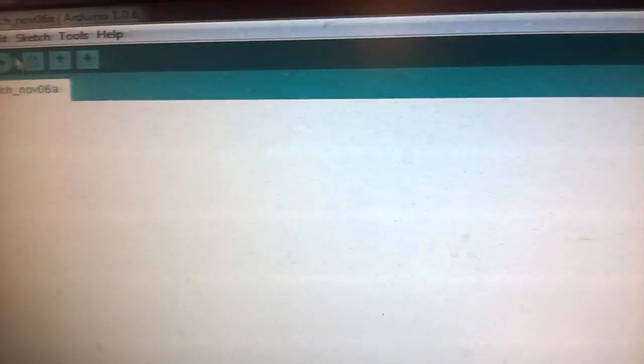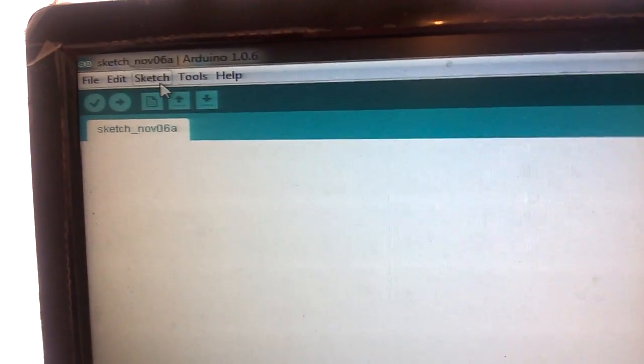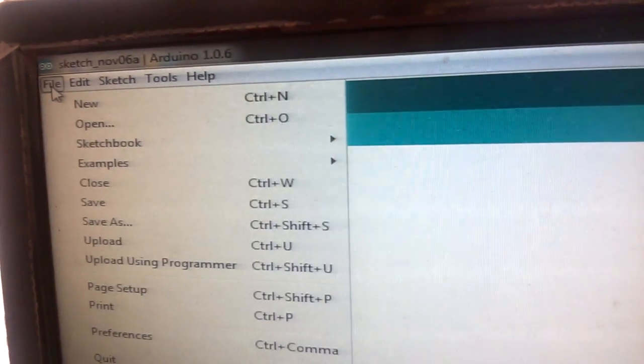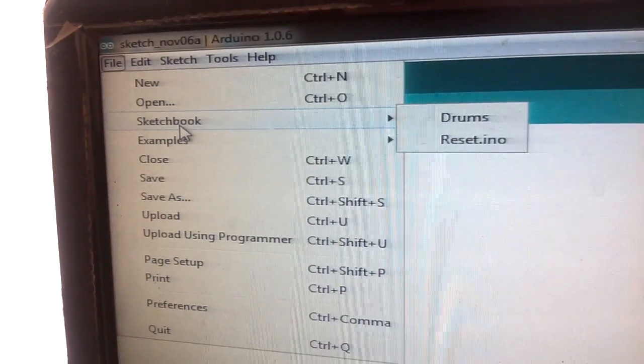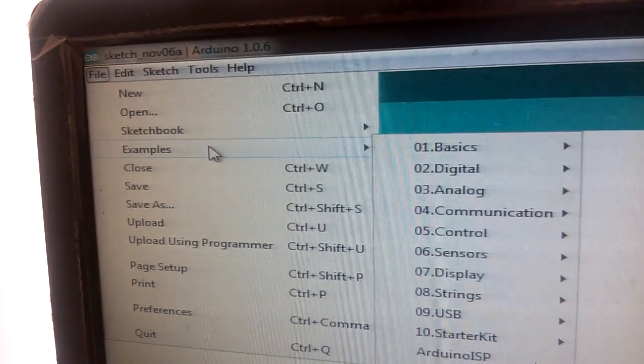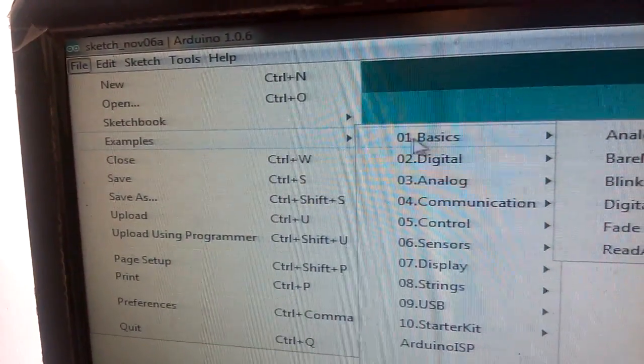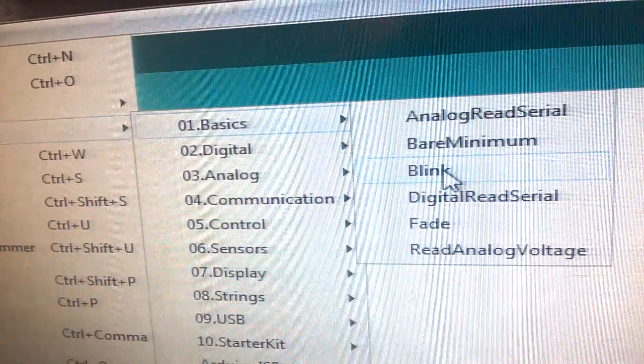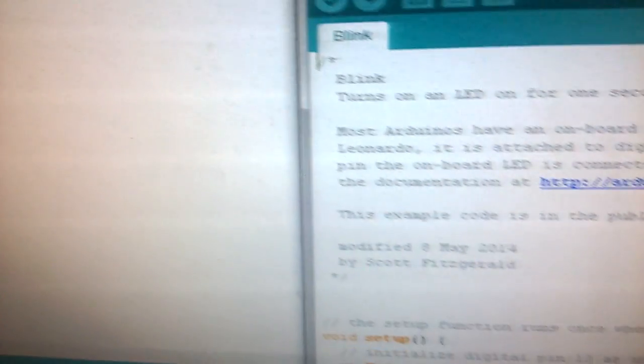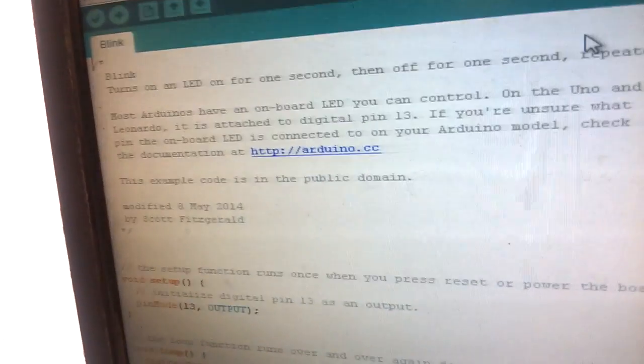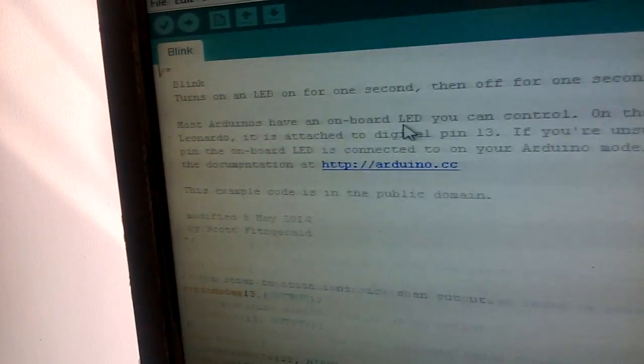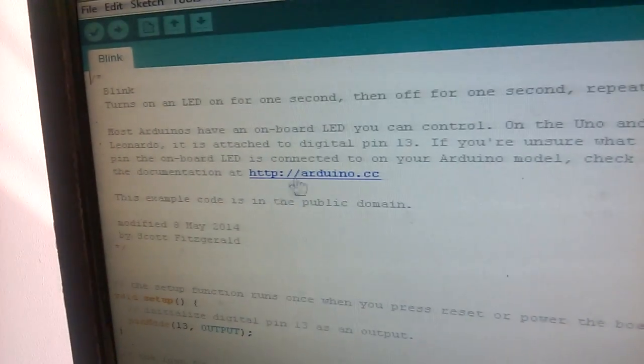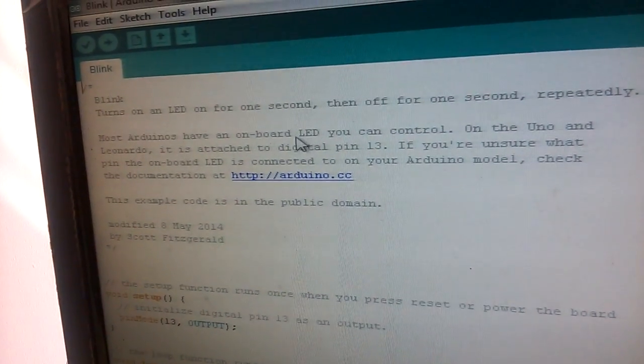In the Arduino IDE, just go to File, then Examples, Basics, and then Blink. Click on it and you will see another window opening with the blink code. This is available when you download the Arduino IDE.